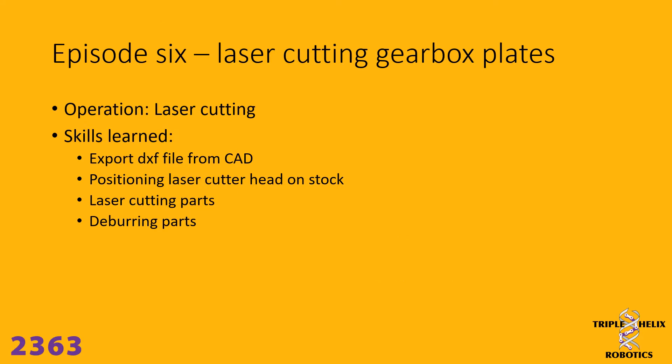In episode 6, we'll be cutting gearbox plates using a laser cutter. And the skills that we will learn in this episode: first thing we'll do is export a DXF file from CAD. Then we will position the stock on the laser cutter and set the laser cutter head so that it will cut the parts out properly. Then we'll turn on the laser cutter and let it cut the parts. And then we'll take those parts back to the shop and deburr them. So let's get started.